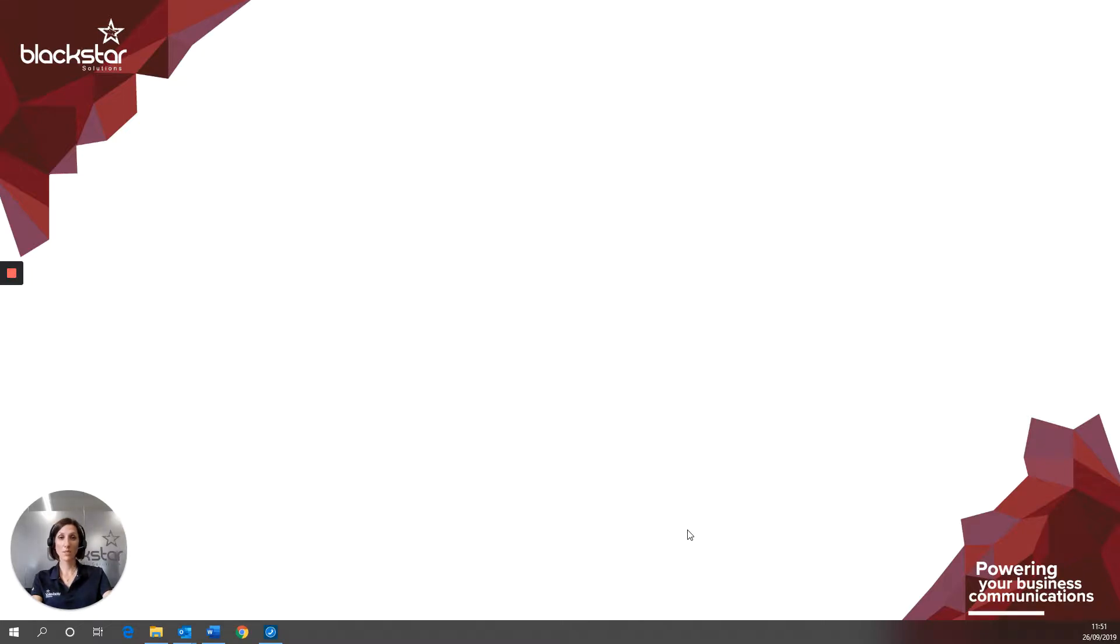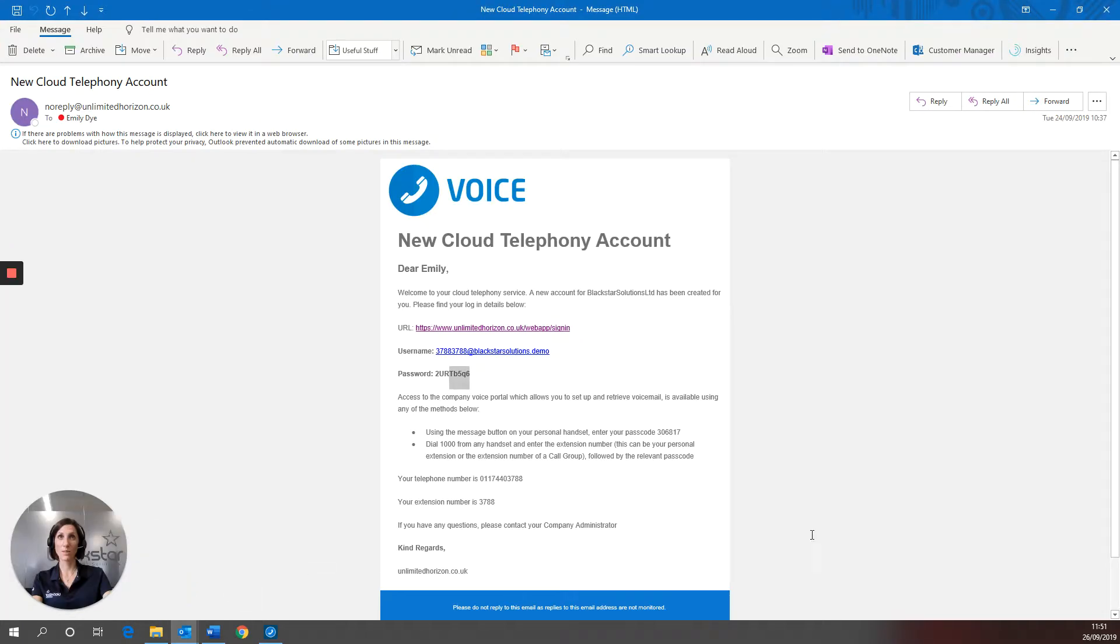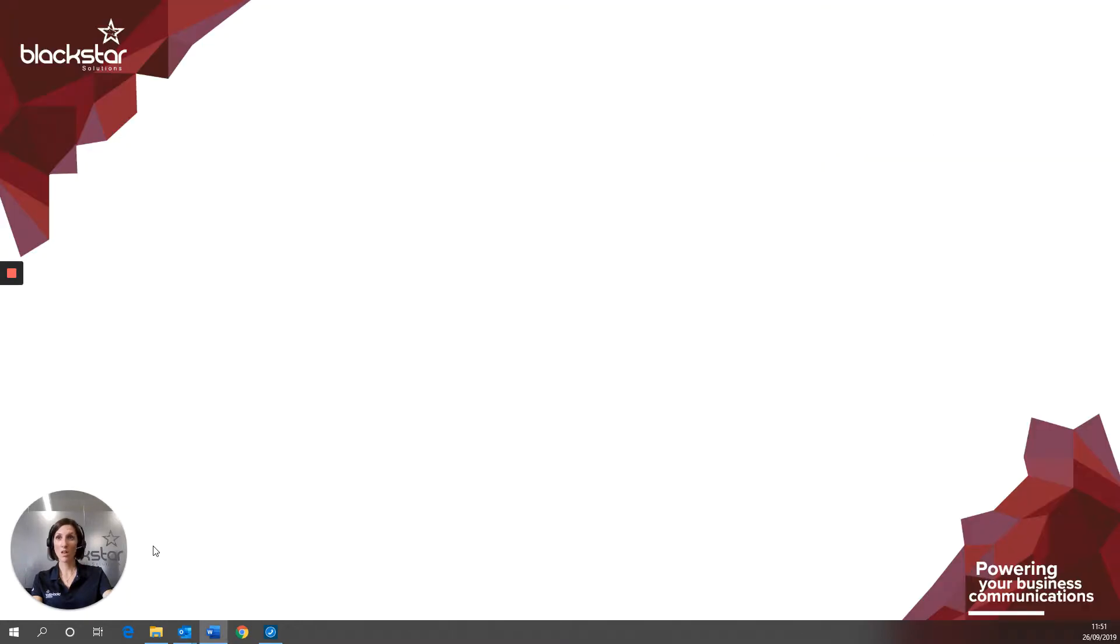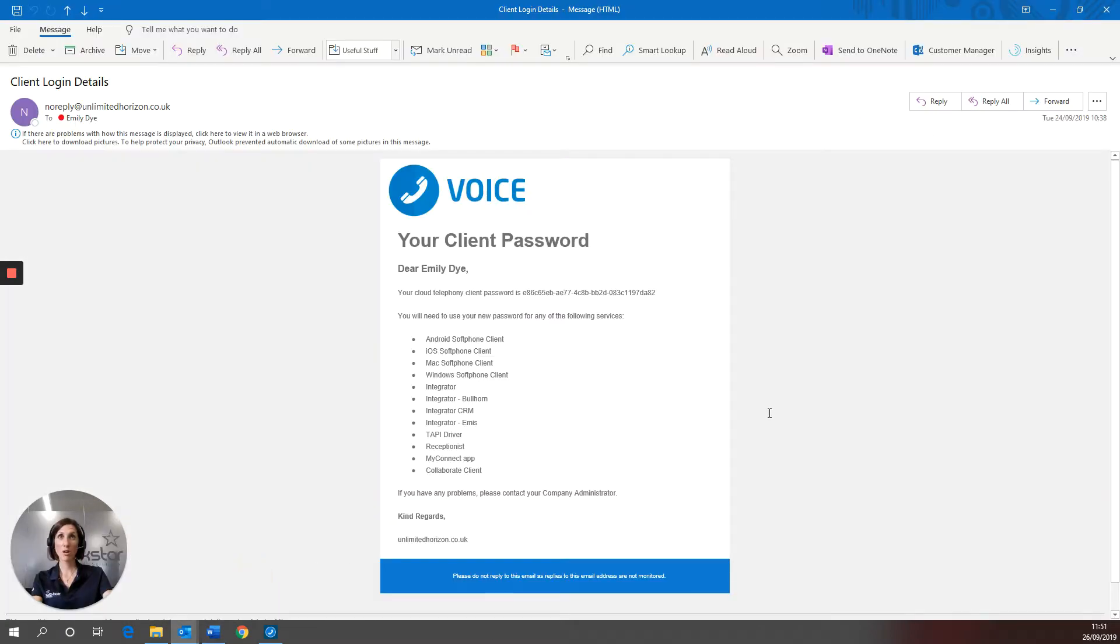Once your Horizon account has been set up, the system will automatically send you a couple of emails. The new cloud telephony account email will let you know your username, which is listed just there, and the client login details email will let you know your password for the Horizon Collaborate client.